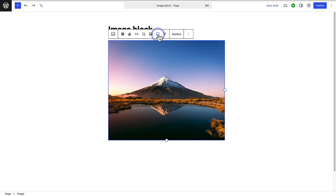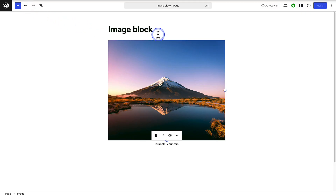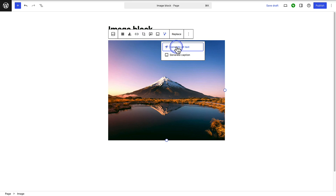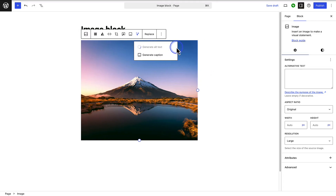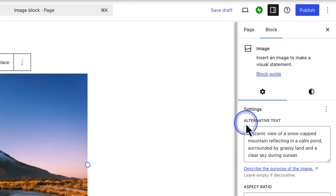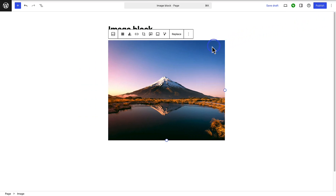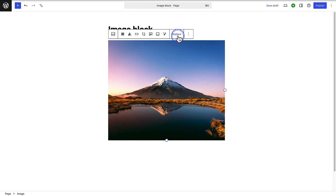You can also use the block toolbar to add a caption if you want to, or choose not to display it at all. Next to captions, there's a cool AI feature where you can generate alt text. Alternative text is a short description of the image to help screen readers and search engines understand the image. This contributes to improved accessibility and SEO. Finally, you can also use the block toolbar to quickly replace the image.